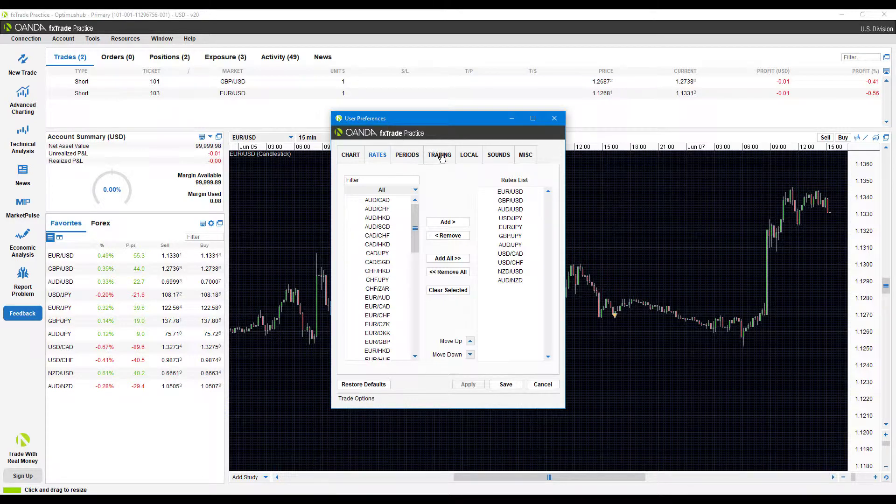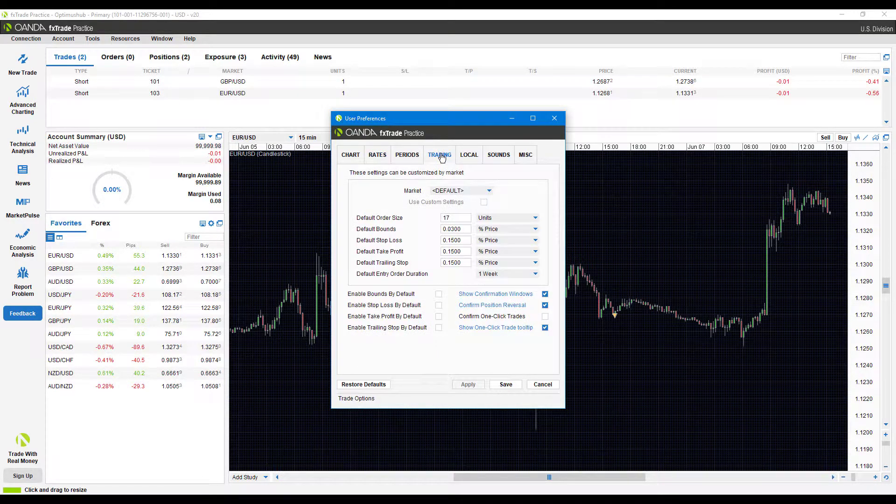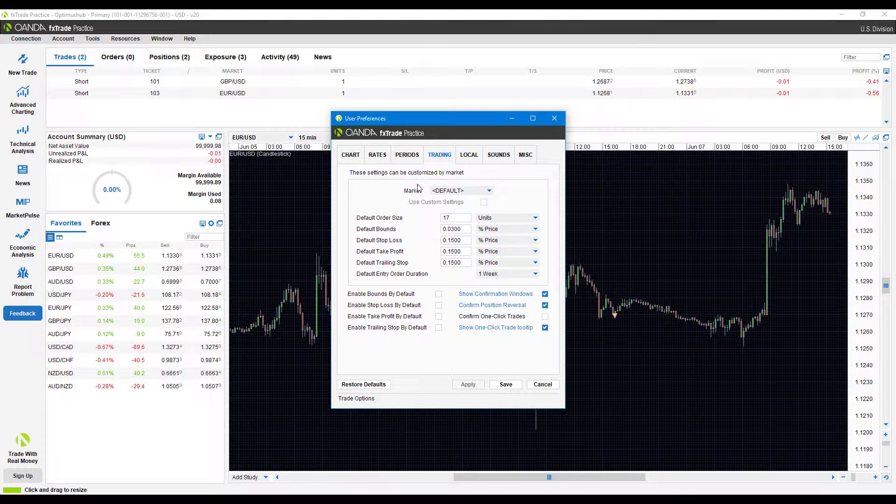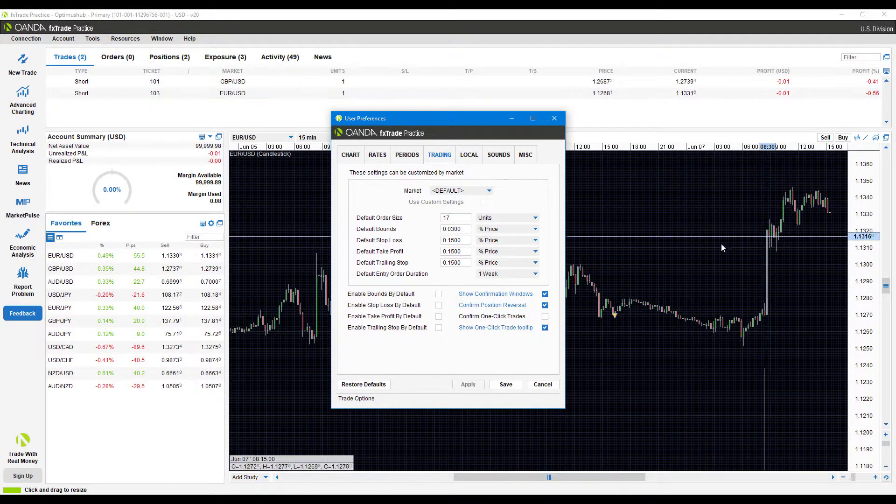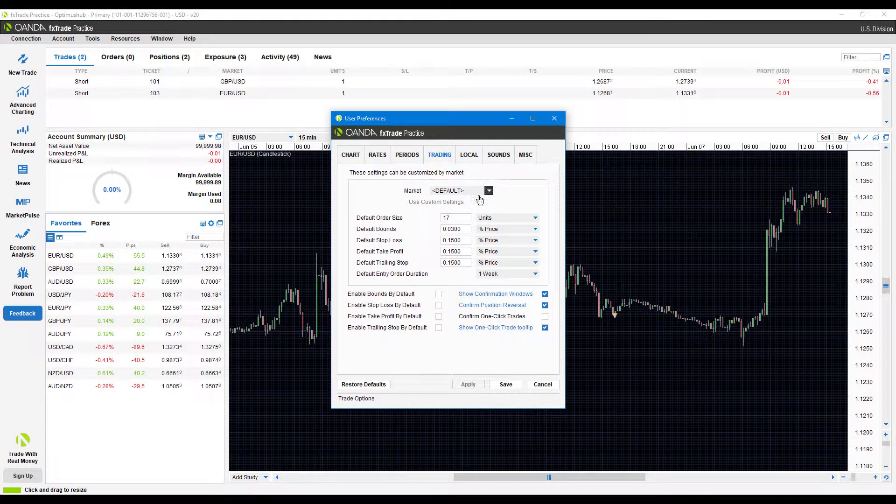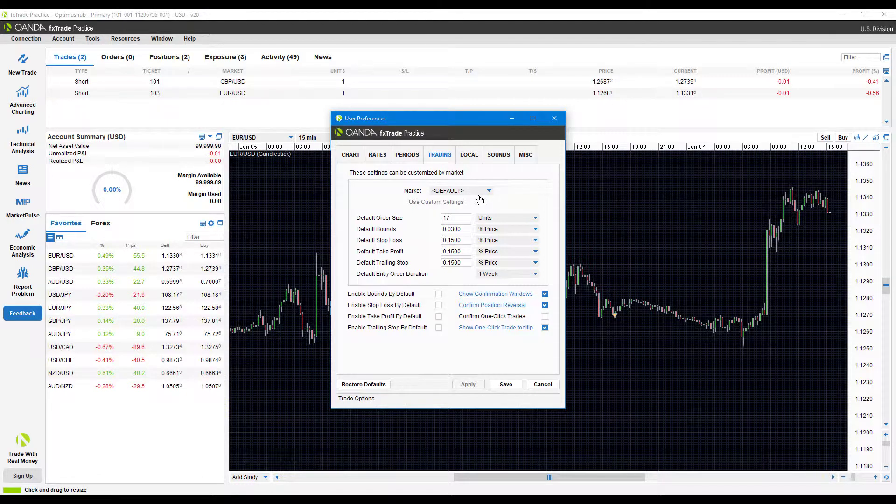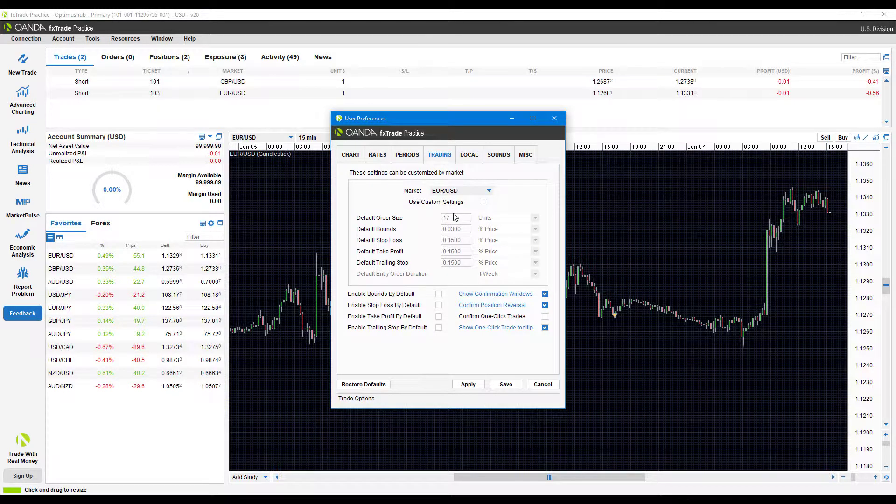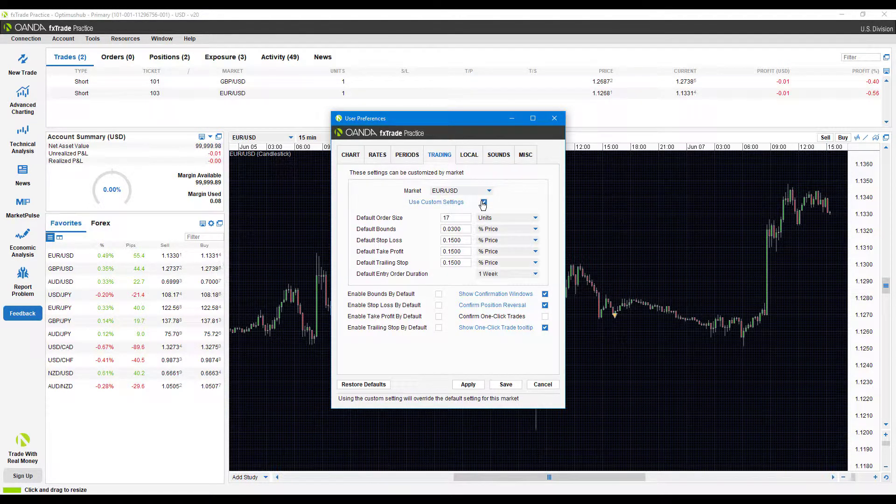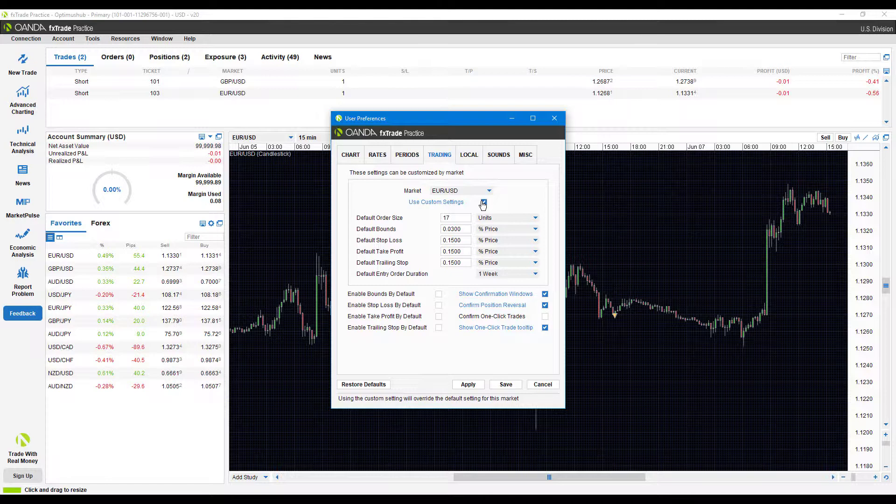From here you're going to want to click on trading. Now you can see here the first thing that displays is that these settings can be customized by market. If you do trade one particular instrument, you can come in here, let's say the euro US dollar, and use custom settings for each individual instrument. If you have different methods for different instruments, this is actually a really unique feature.